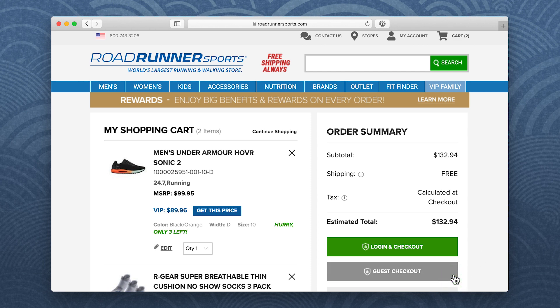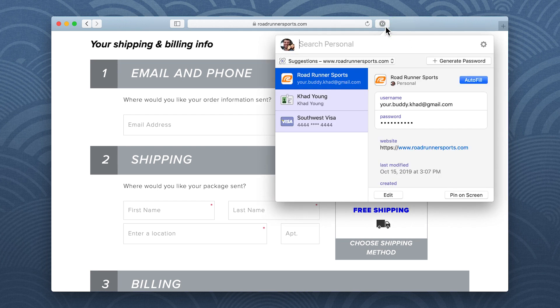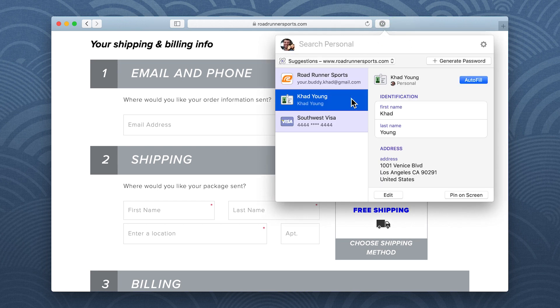To fill your contact details, click the 1Password icon in your browser. Choose your identity item and click Autofill.